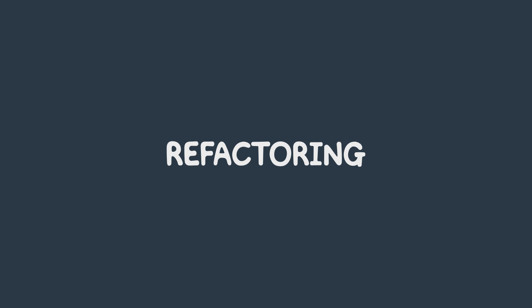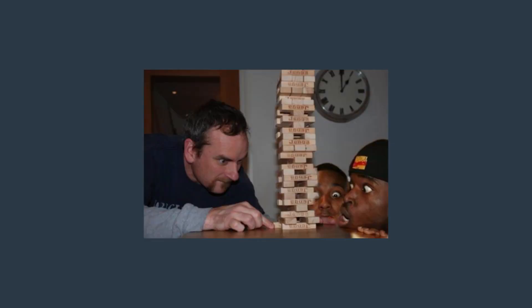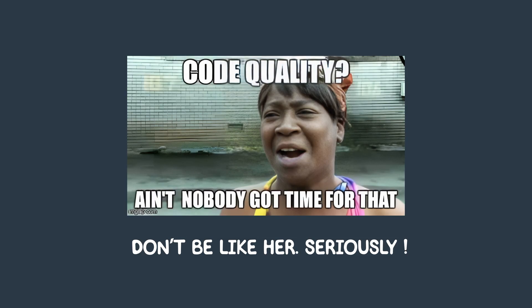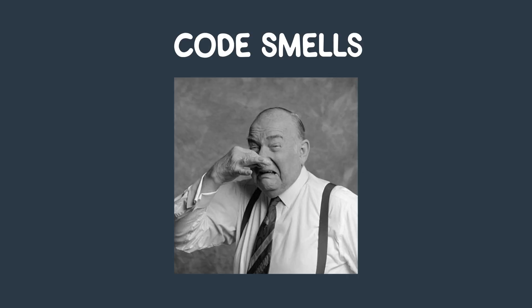The fourth practice is refactoring. Refactoring is the process of improving code by making small modifications without changing its behavior. It's an essential practice for maintaining code quality and reducing technical debt. Refactoring helps eliminate code smells, which are signs that the code is poorly designed or structured.